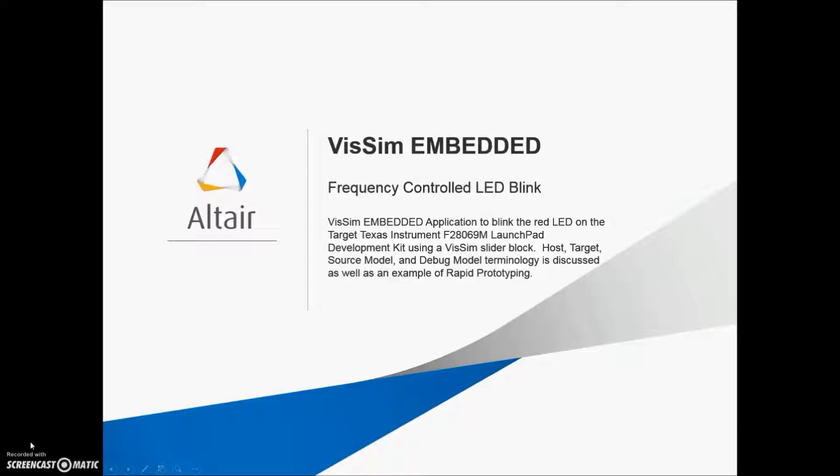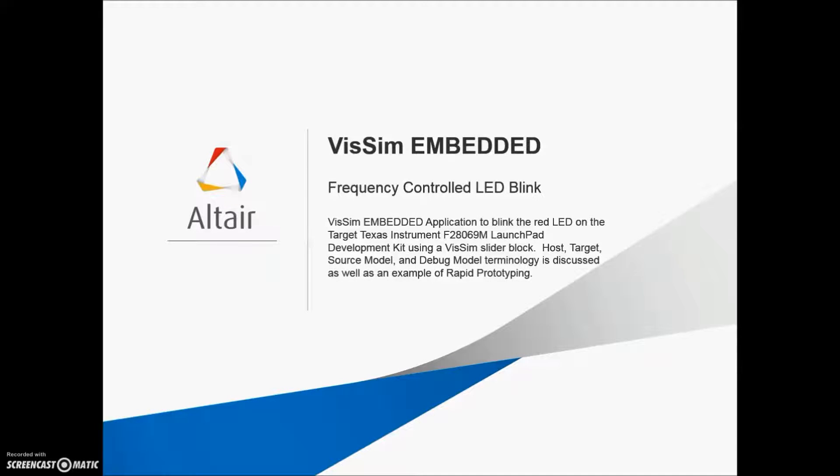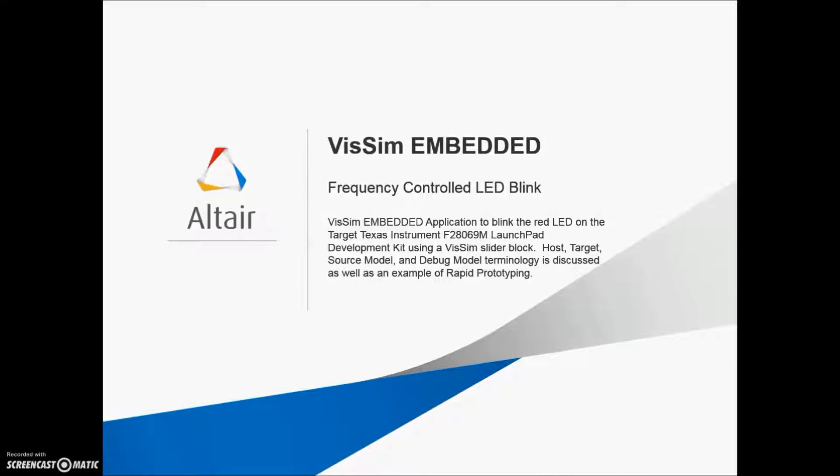Hi, this is Rick Kolk, and today we're going to develop a VizSim Embedded application to blink the red LED on a Texas Instrument F28069M Launchpad development kit using a VizSim slider block. We will also discuss terminology including host, target, source model, and debug model, and we will present an example of rapid prototyping using VizSim Embedded.